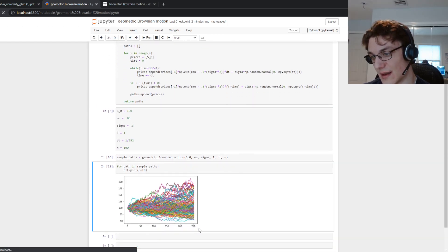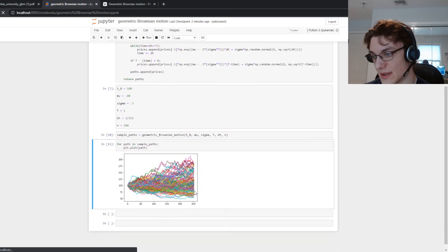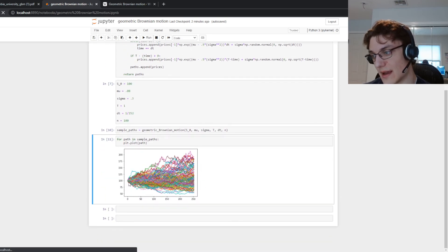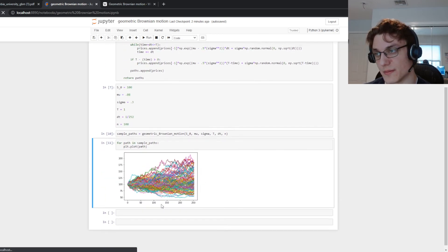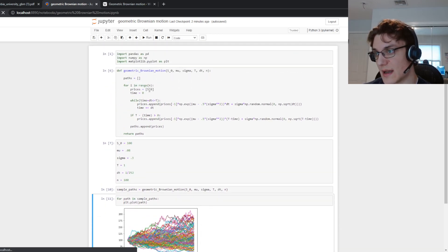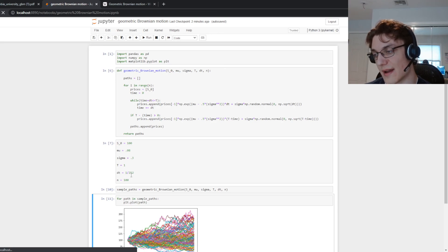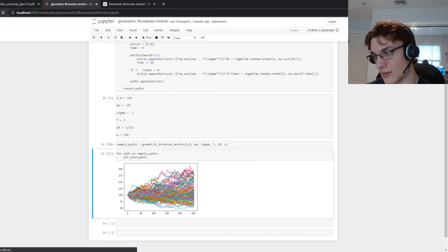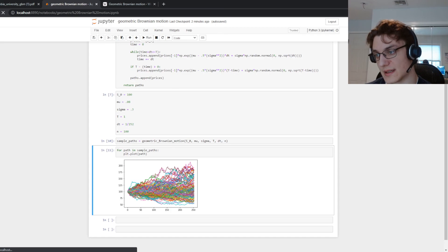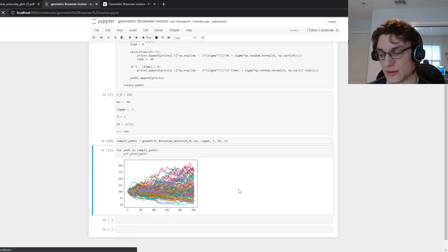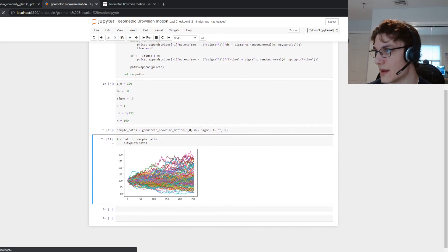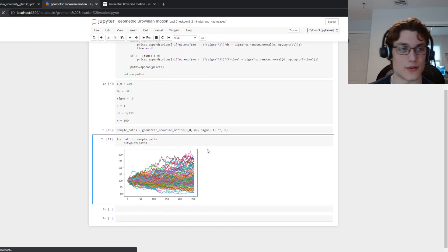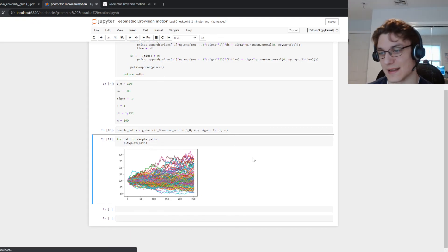But hopefully this made sense and hopefully this basic algorithm, though not efficient, made it very clear what we were doing by incrementing. So you can see we have daily time steps up to 252 business days. We can do 365, it doesn't really matter, it depends on what you're trying to simulate for. But as always thank you for watching and I'll see you in the next one.